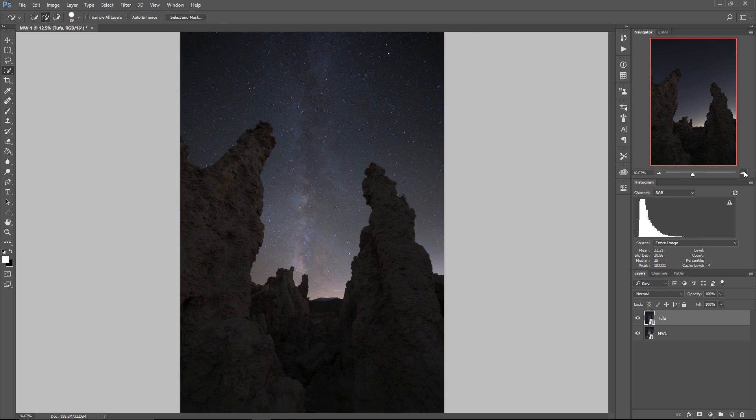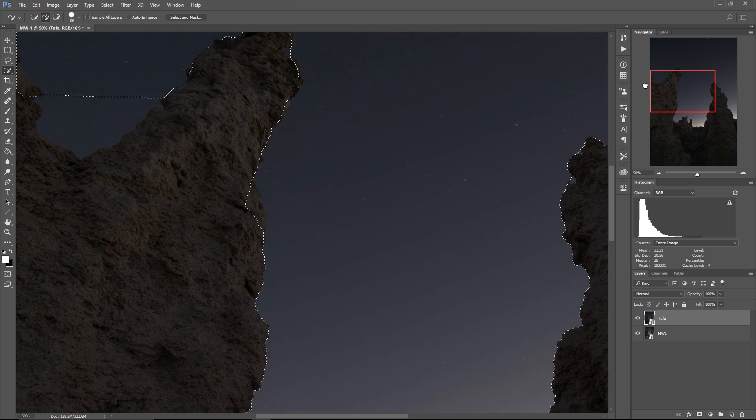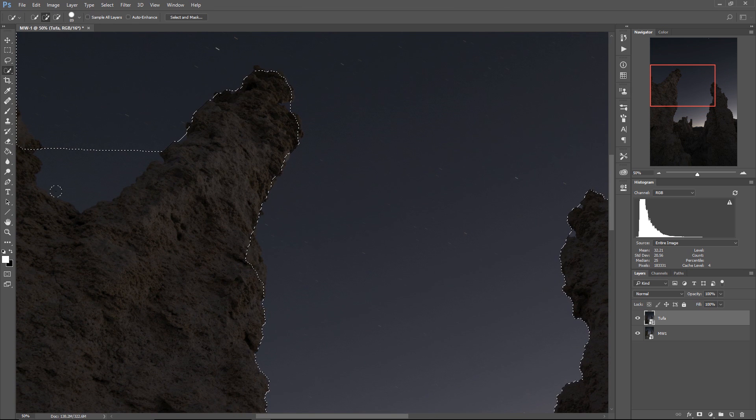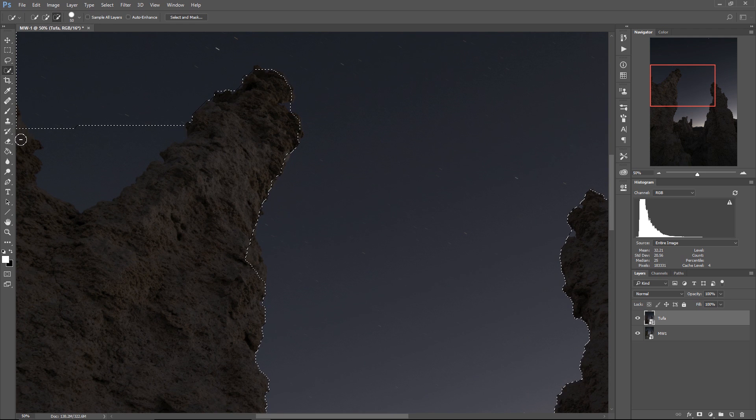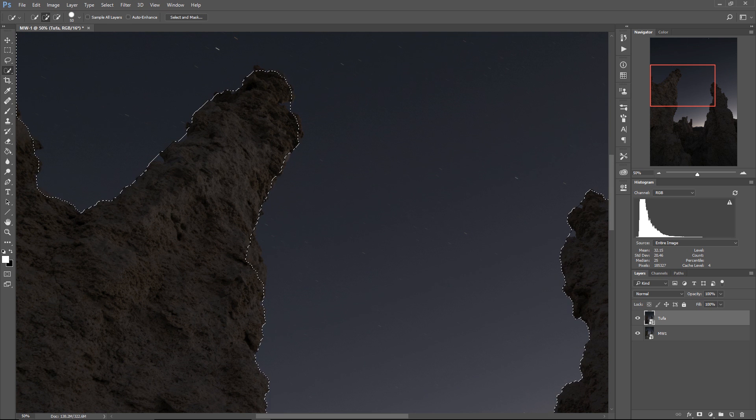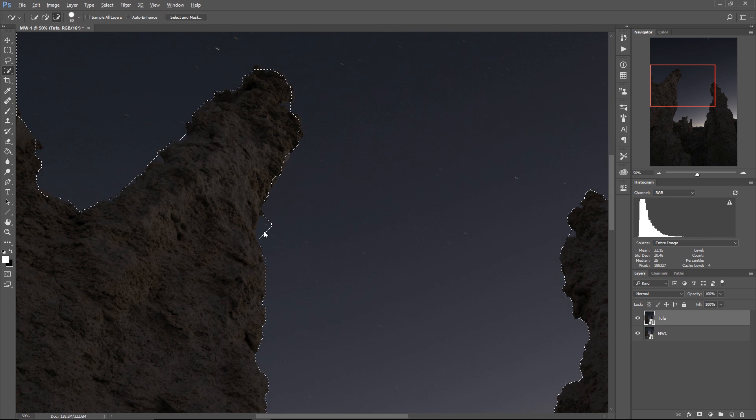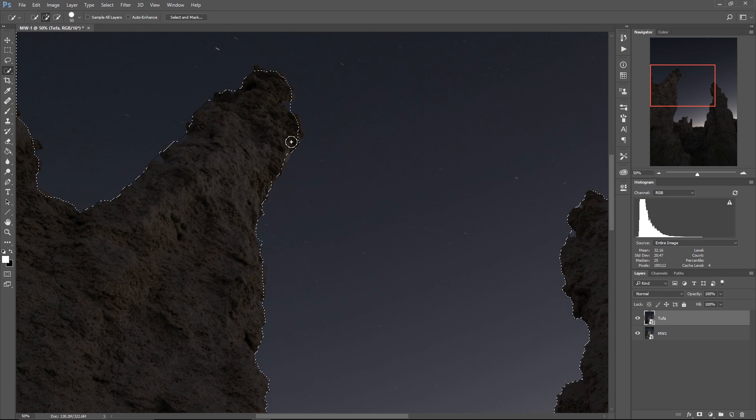Now this is going to require a little bit more accuracy and fine tuning. So I want to keep this part of course but I want Photoshop to select the sky right here. I want to keep this part of the tufa but I want Photoshop to select that part of the sky right there.